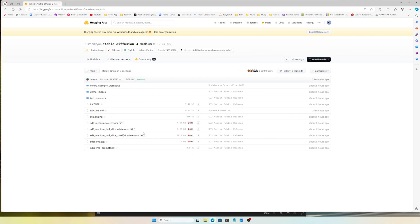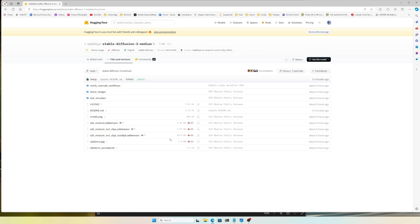If you go to the Files and Versions tab, you can download the models. The first one is sd3_medium safetensors — this is the main model. It comes with the CLIP options included, and there's also a version with the text encoder. This one is 10 gigabytes and contains everything, so download whichever you need.